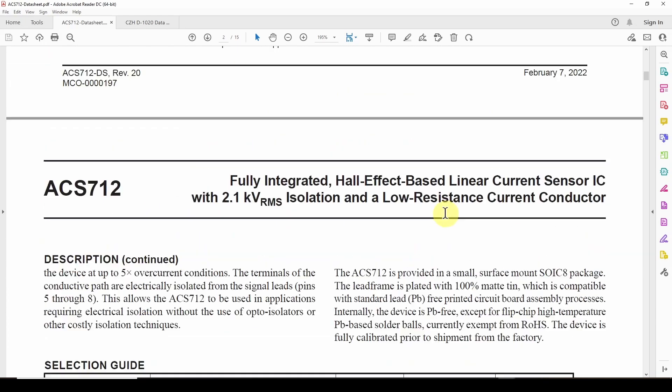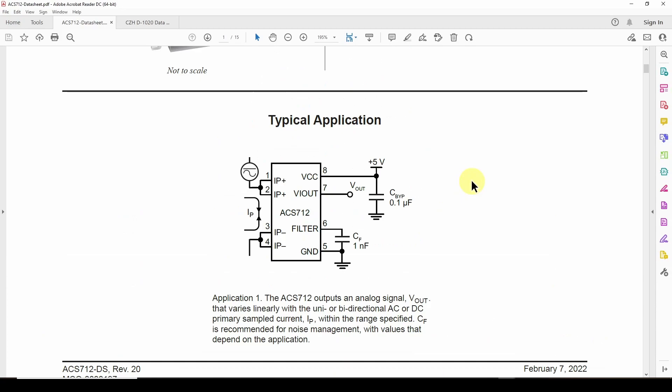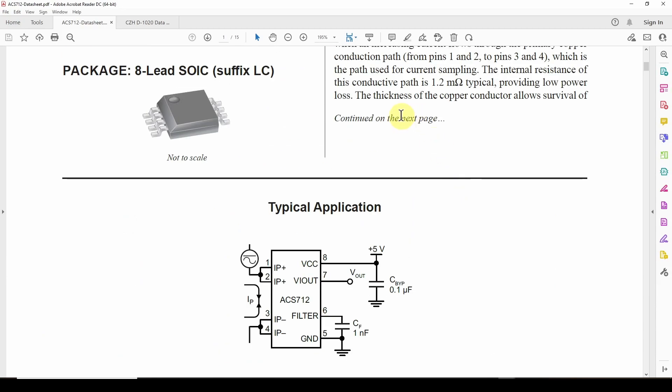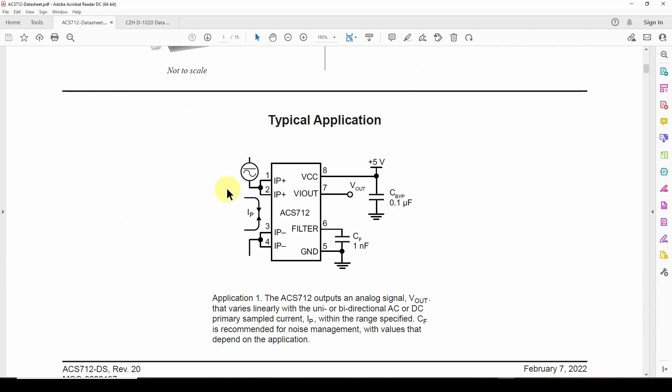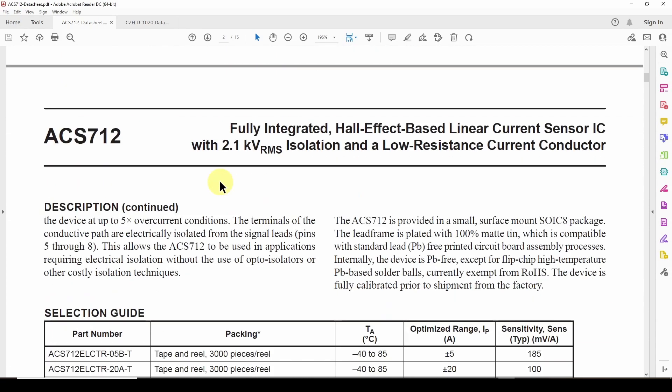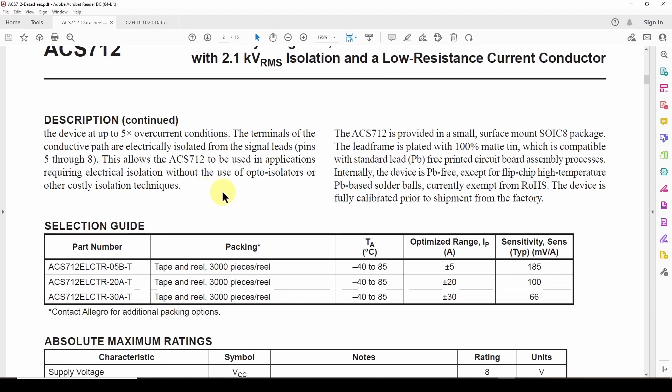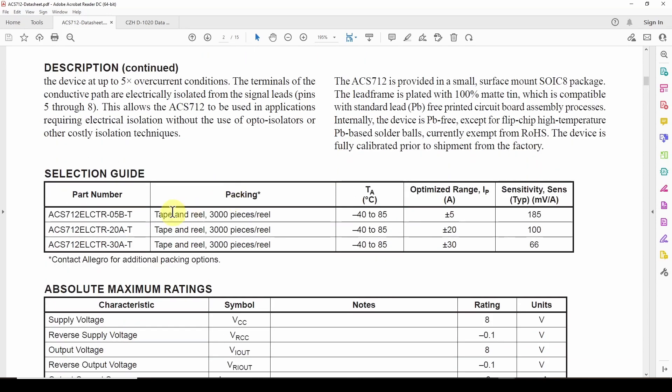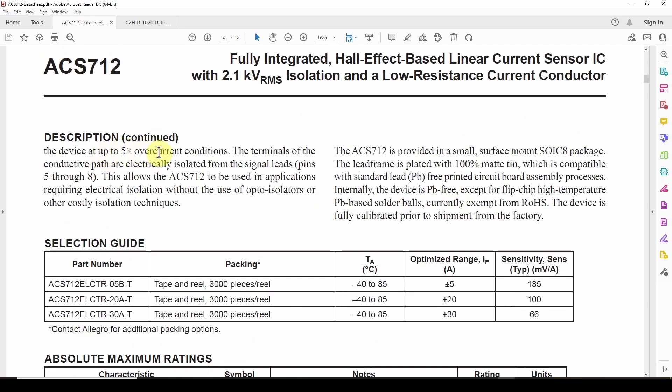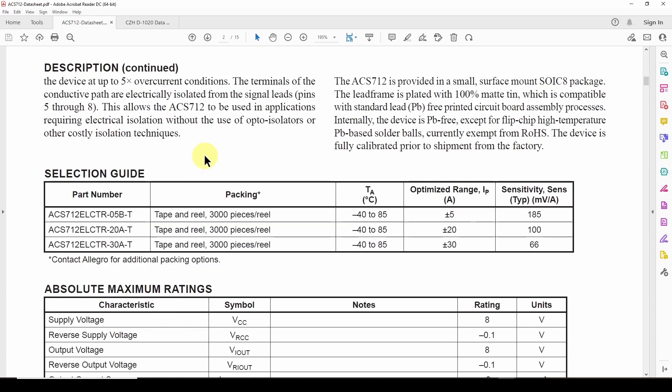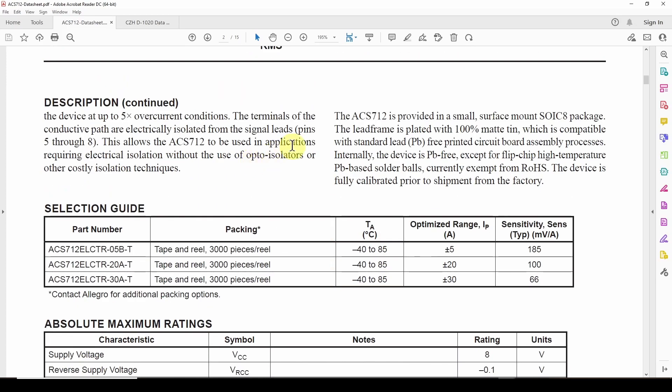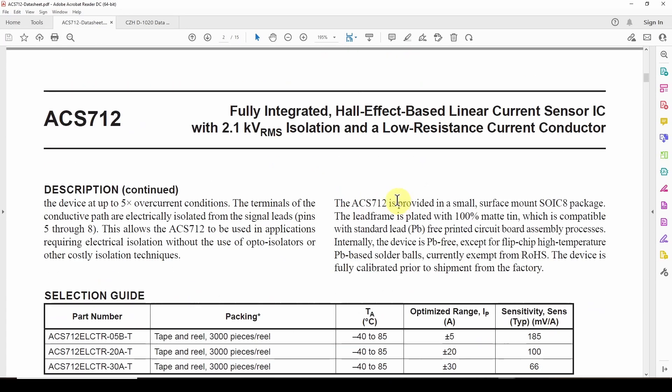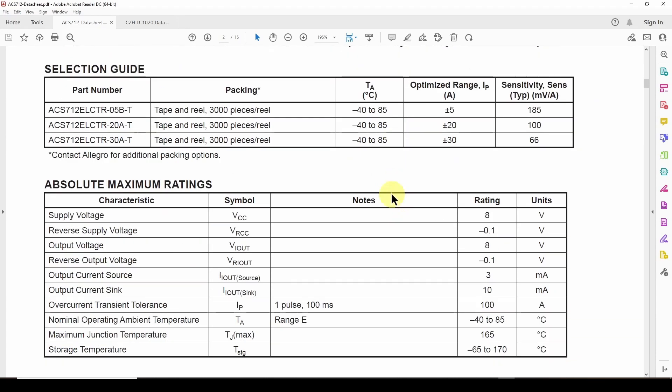The device has, if you look here, thickness of the copper conductor allows survival of the device at up to five times over current conditions. So if you've got like a 20 amp version, there's shows here there's three versions. There's a plus or minus 5 amp, plus or minus 20, and plus or minus 30 as you saw before. That basically comes down to the rating of this ACS712. But it can withstand up to five times over current conditions for a short period of time. It also has a fuse, I believe, in here. Somewhere it says it's got a fuse in here. So you should be good to go.